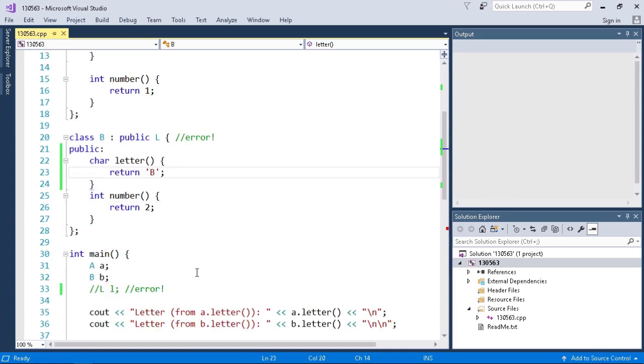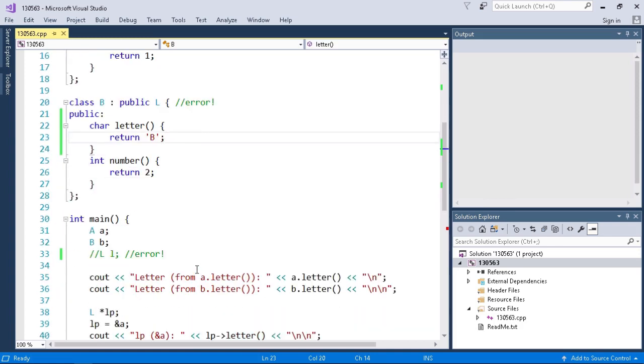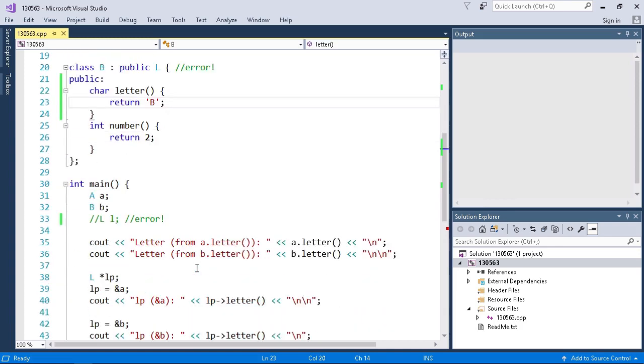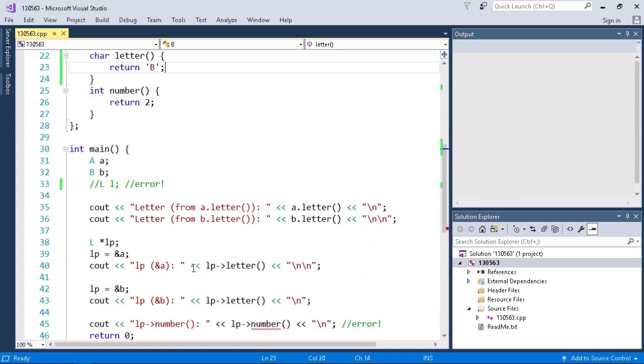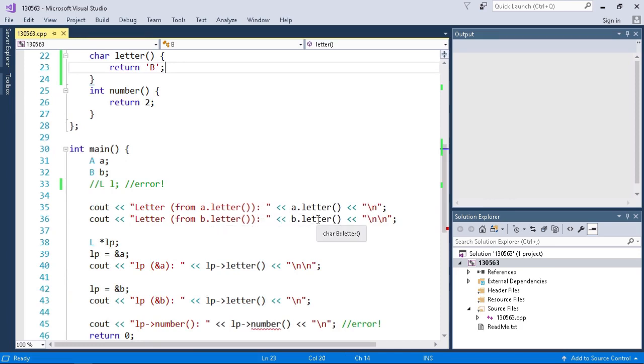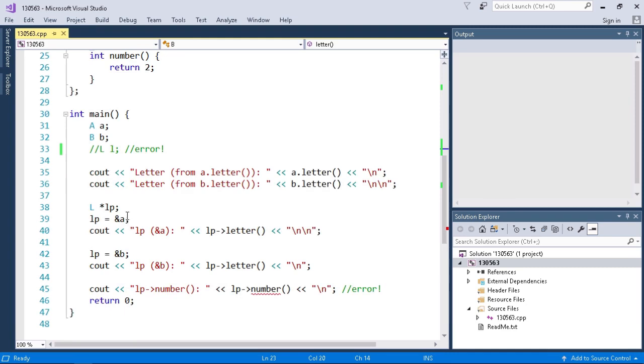Now if I go down in my main function I do a cout from A dot letter and B dot letter to verify A and B. Then I create a pointer. Well it's perfectly fine to create a pointer of L because it doesn't actually create an instance of a class. So I have L star LP.